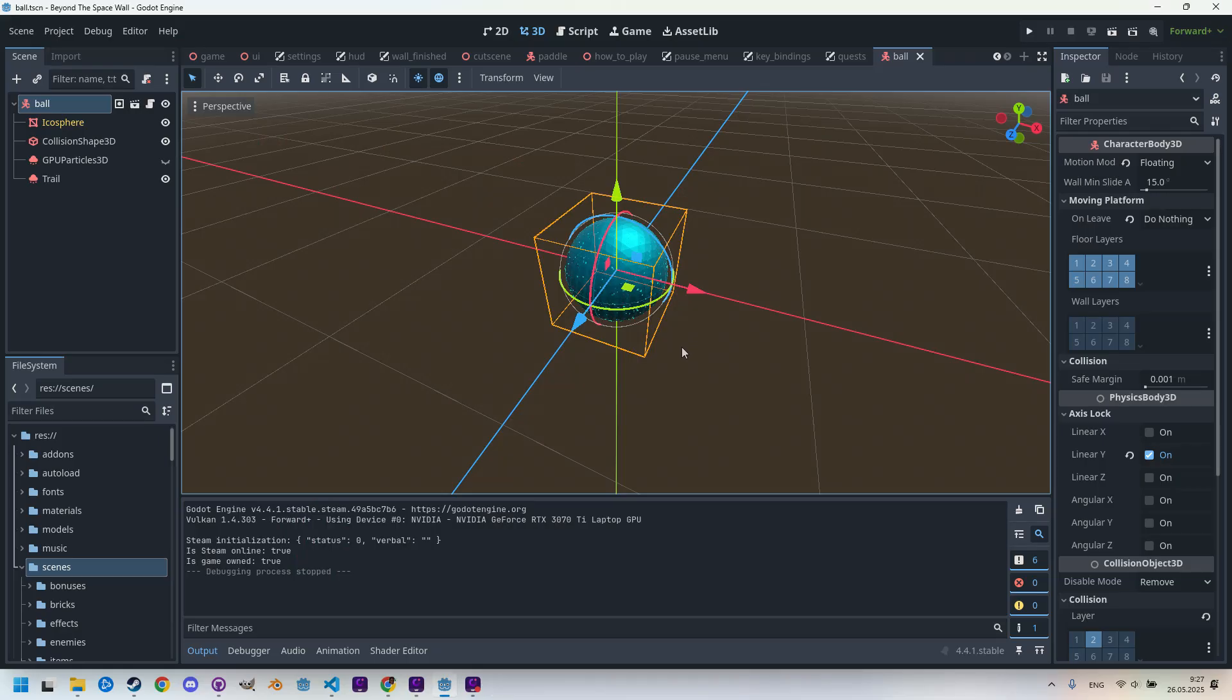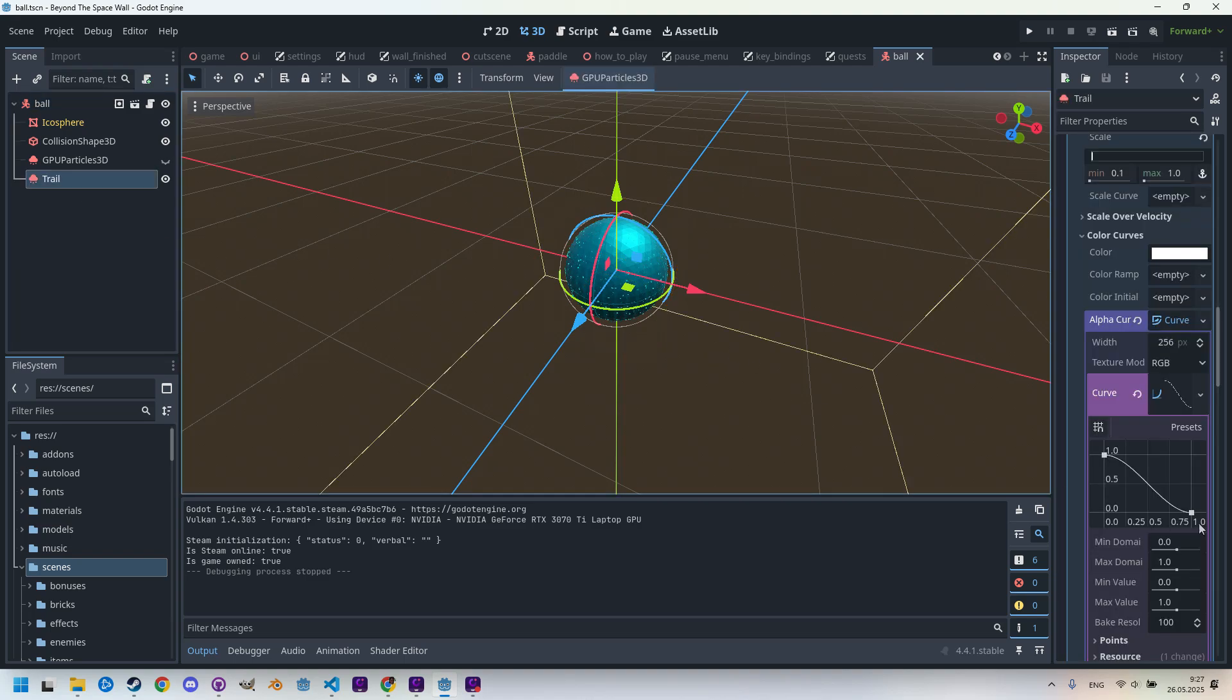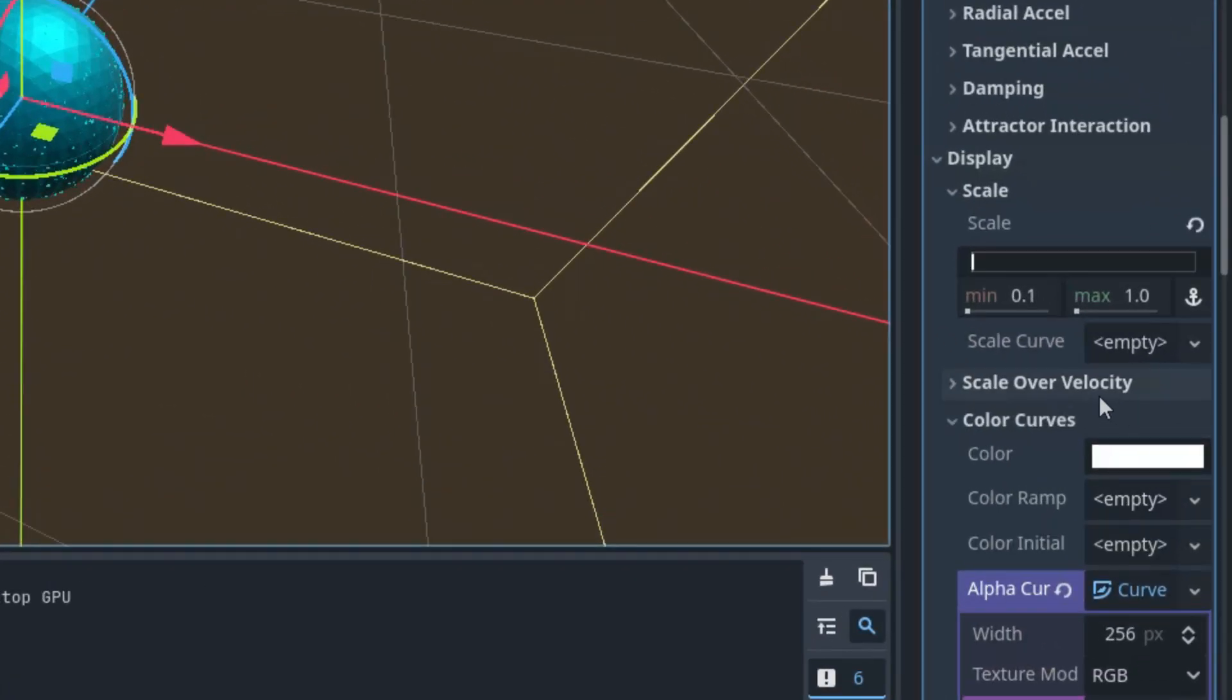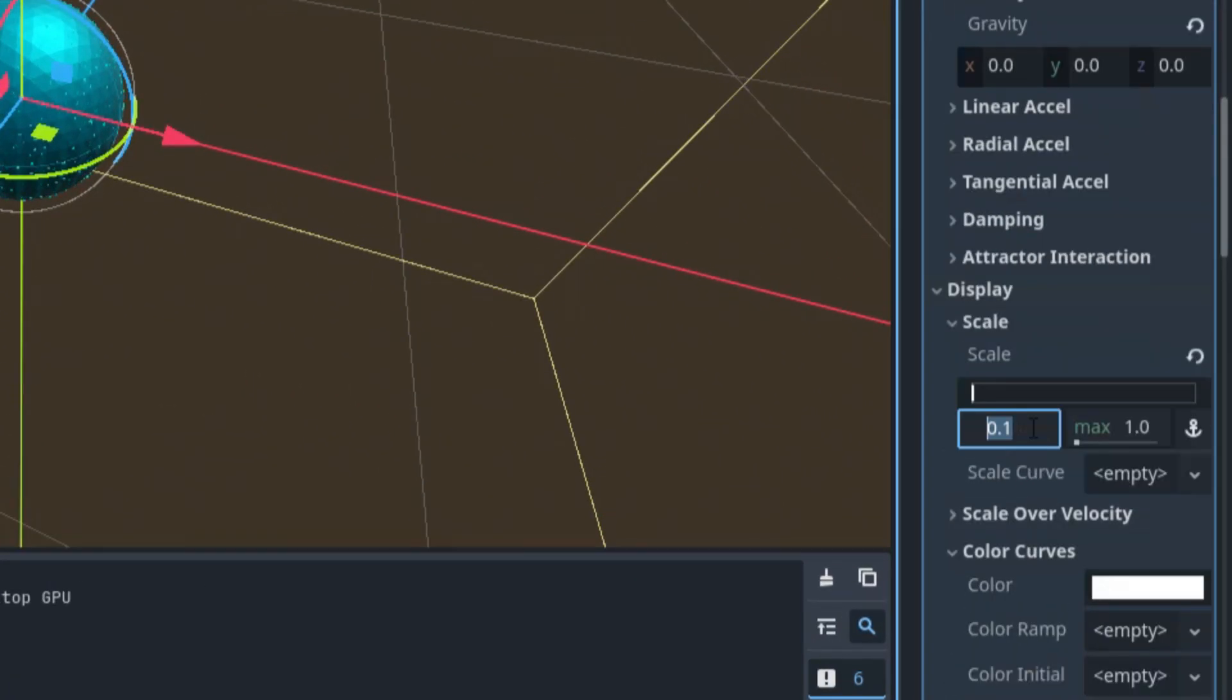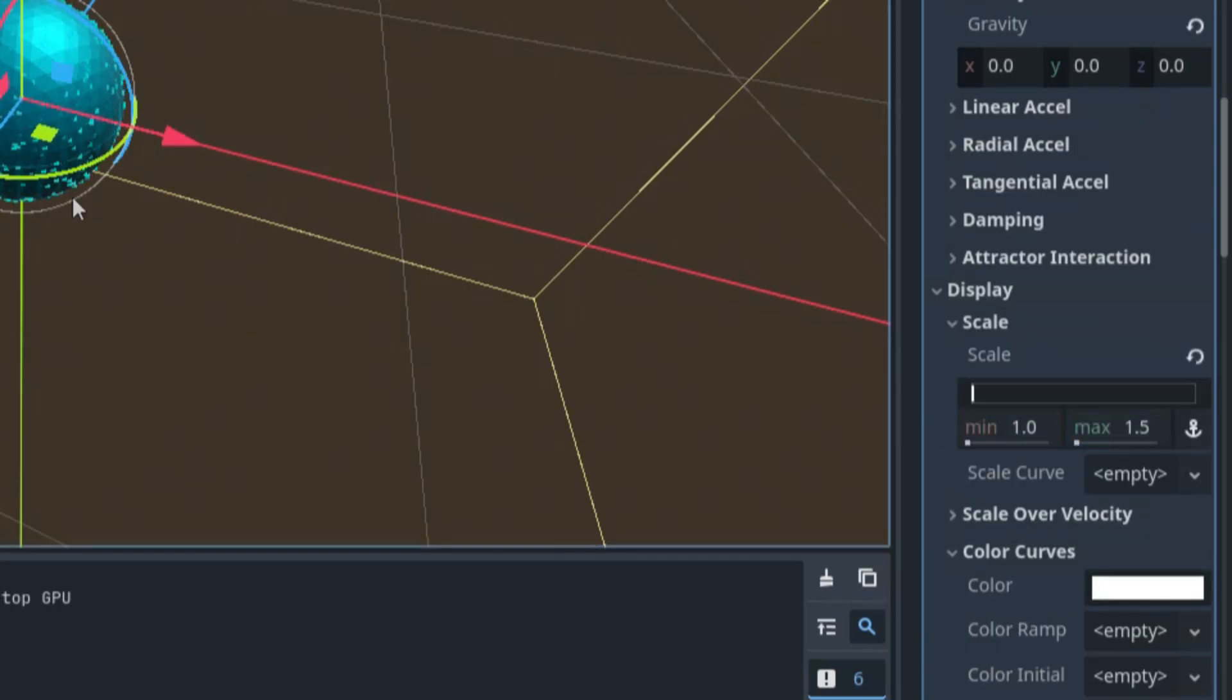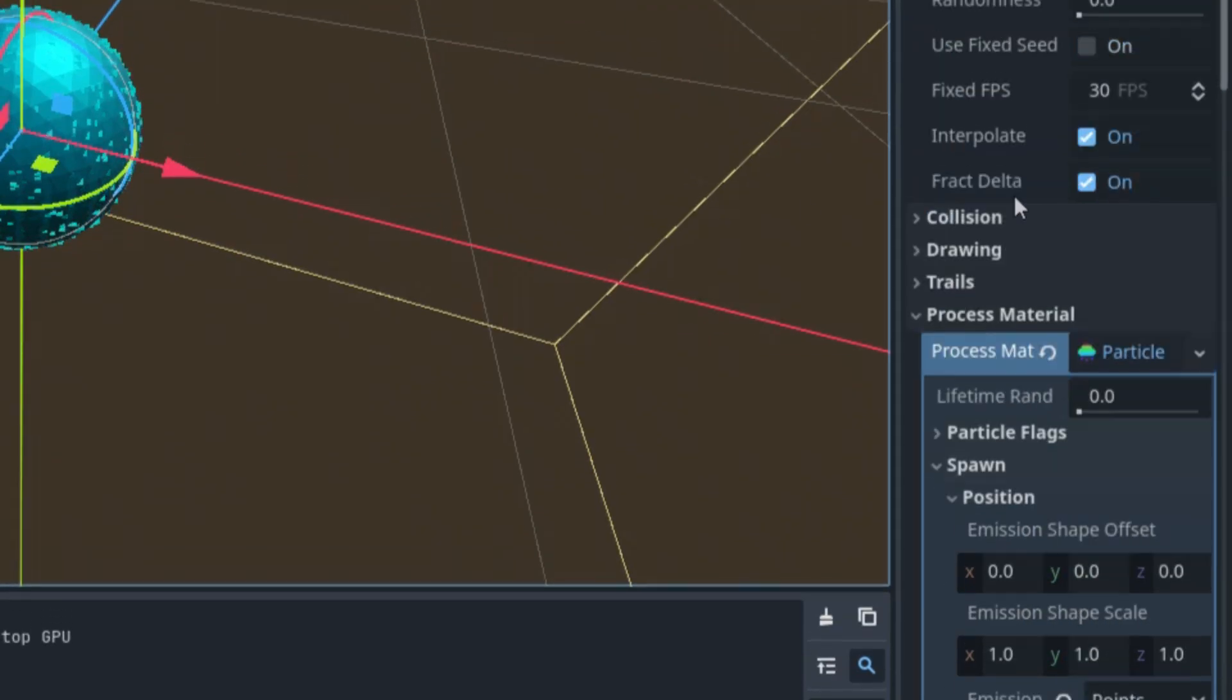And if it seems like the particles aren't visible enough, we can change the scale interval, for example from 1 to 1.5. Let's try it. Scale, scale, here - so I set 1 and 1.5. Now they look definitely bigger.